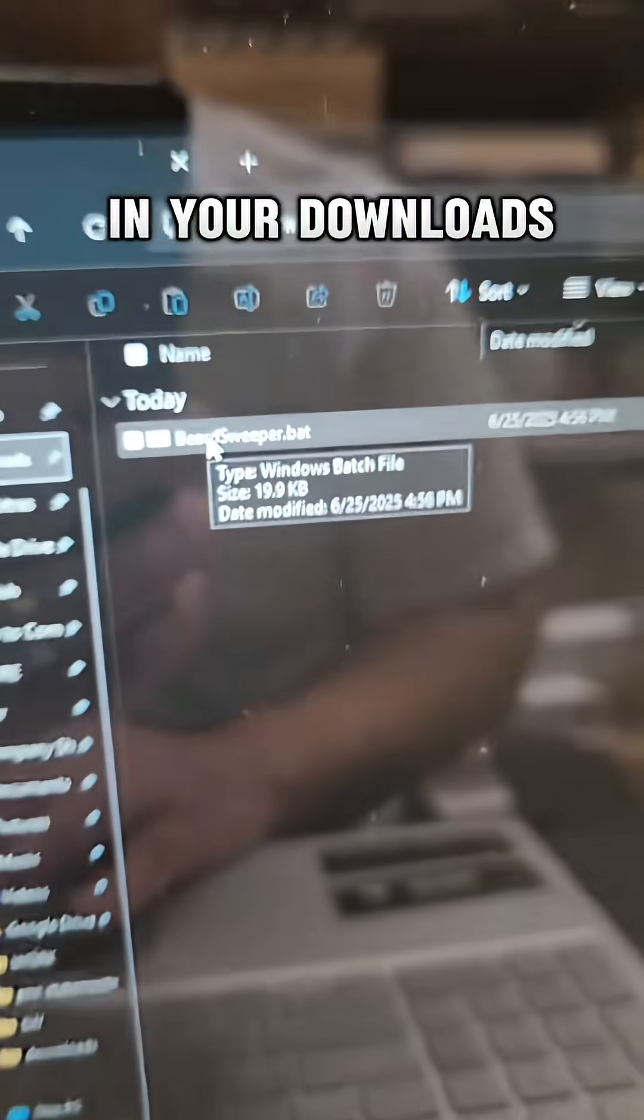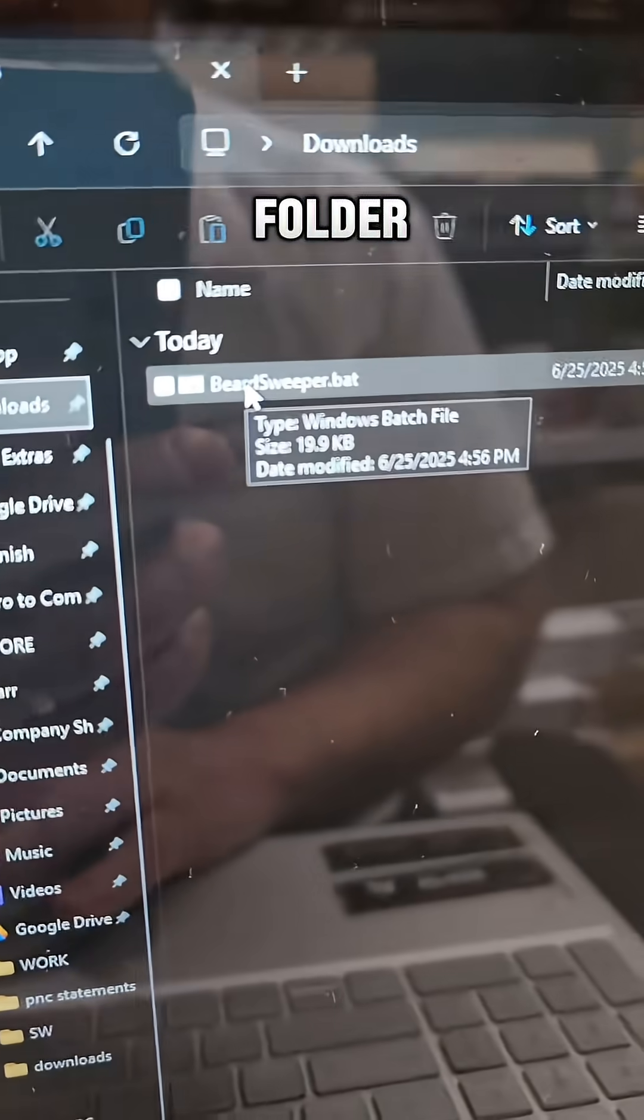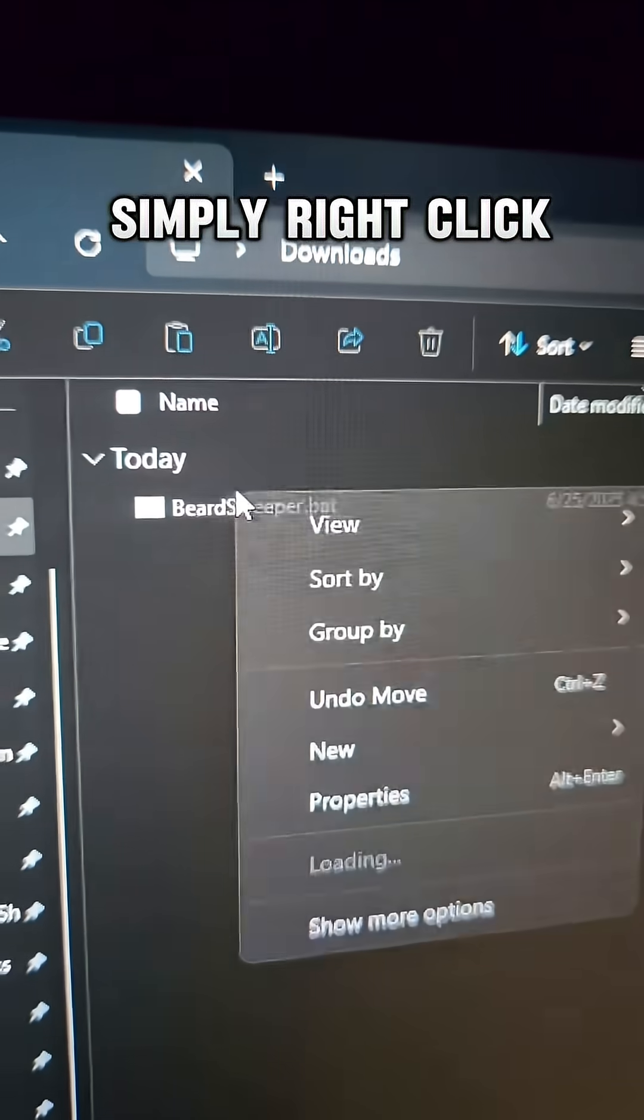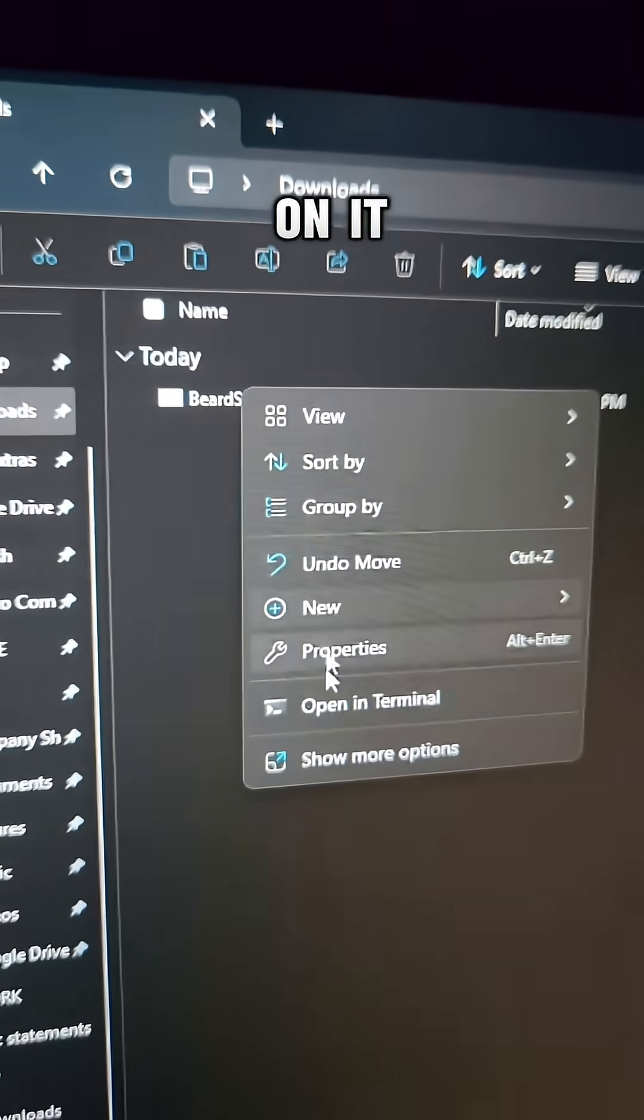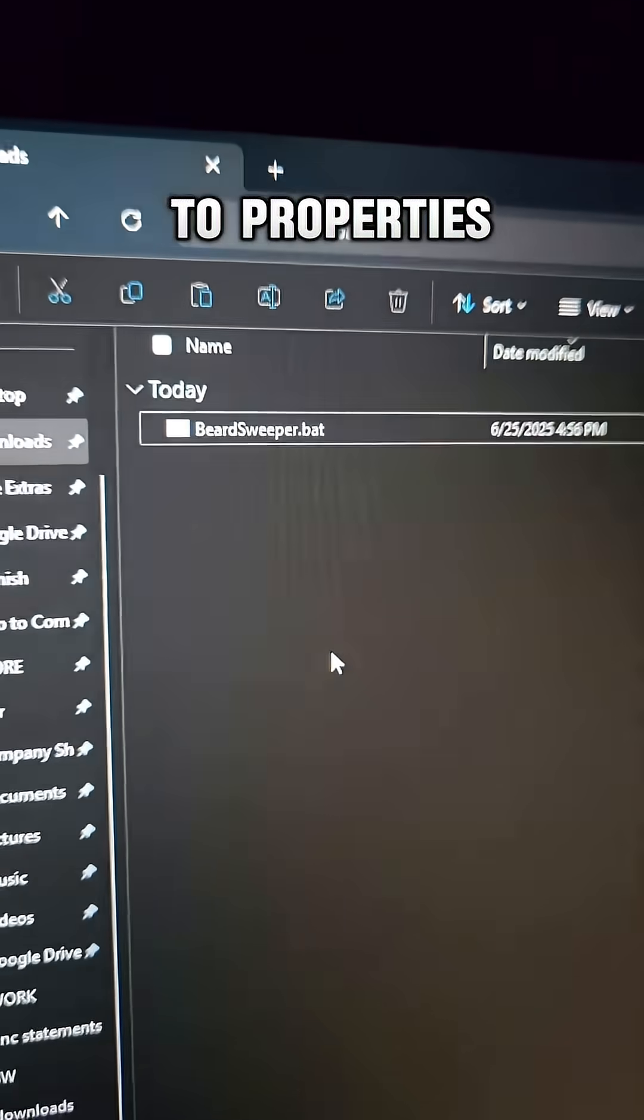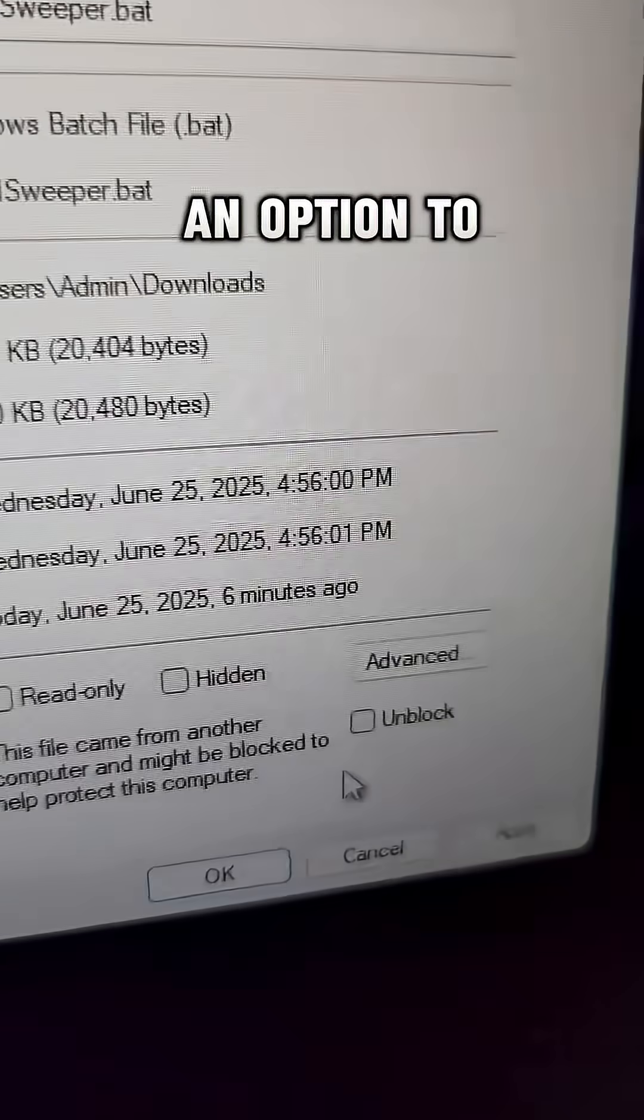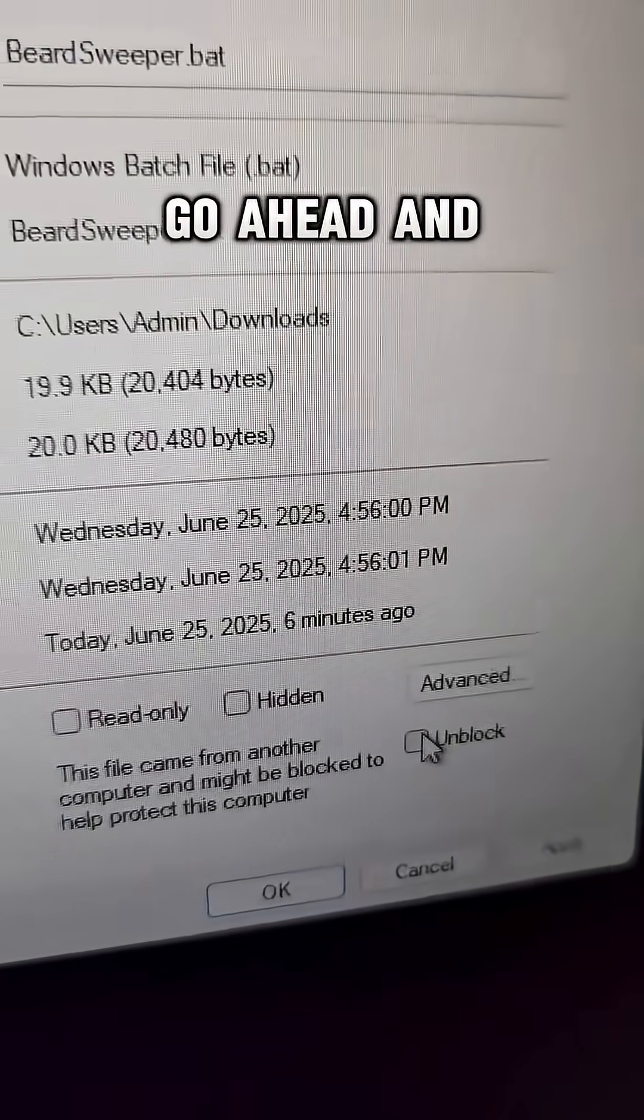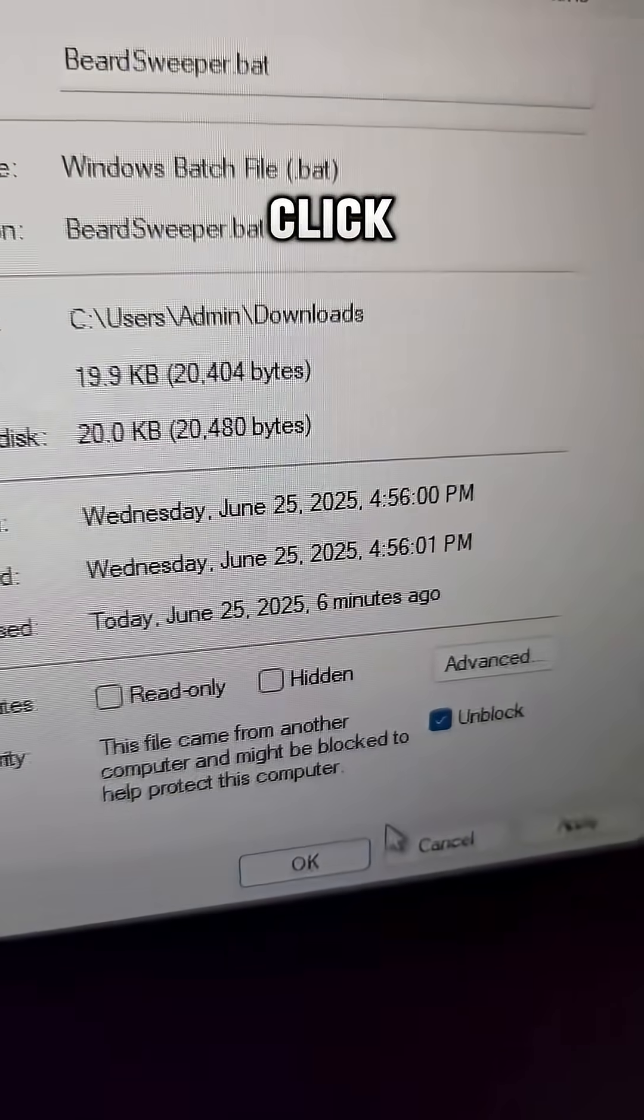It might be in your Downloads folder. Now just simply right-click on it and go over to Properties. If you see an option to unblock, go ahead and do so and click OK.